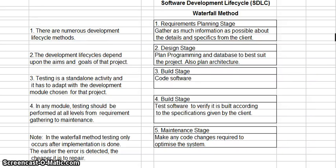Good afternoon my fellow SAP students. What I wanted to speak to you about today is the software development lifecycle, or SDLC.